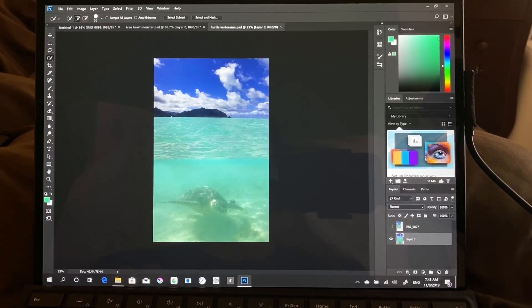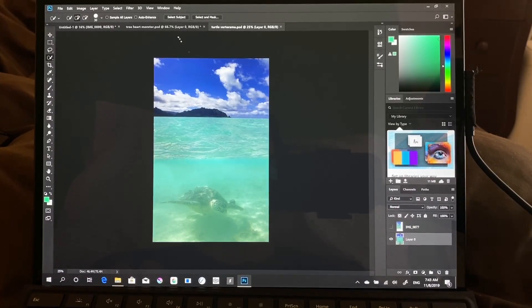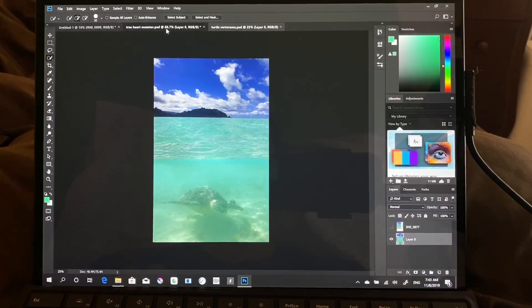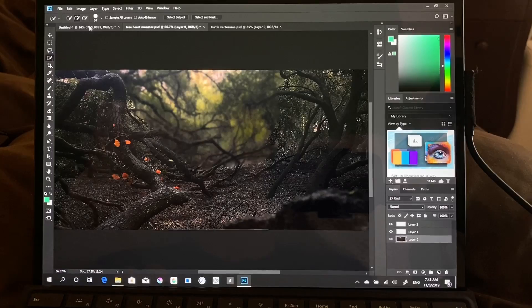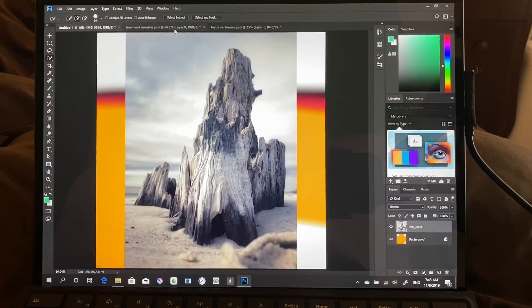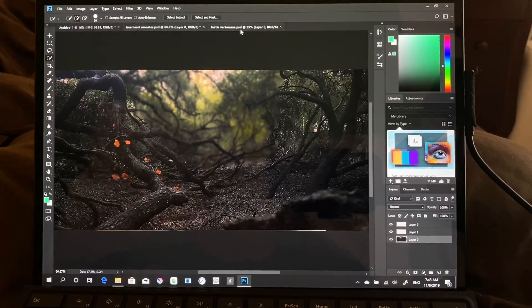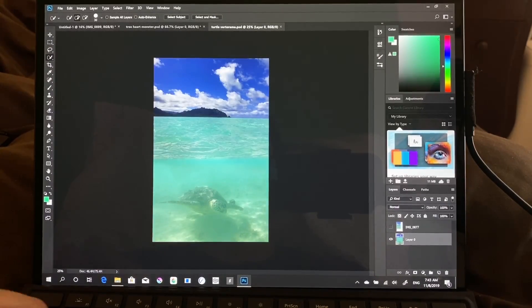All right, so this is when I took in Hawaii. So here we have the three open.